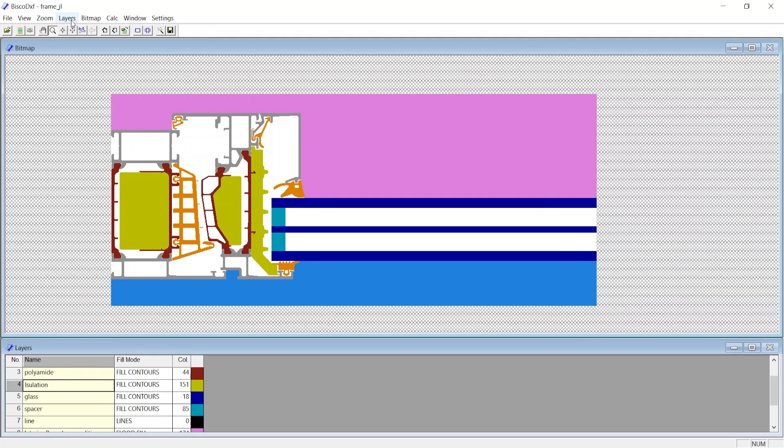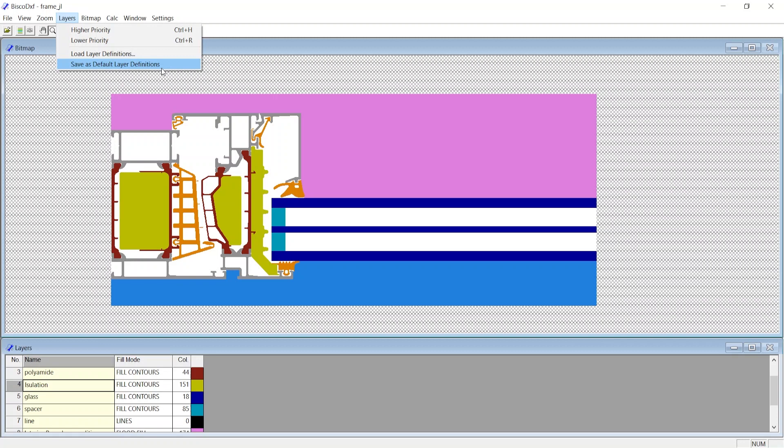You can also make the current layer definition as the default layer definition, stored in your app data as BiscoDXF.lay. So, for any new file in future you would like to convert from DXF to bitmap, layer definition would automatically be added corresponding to that layer name.